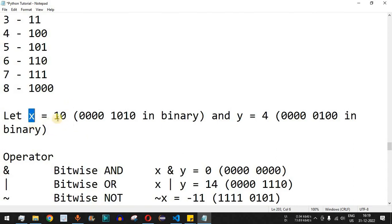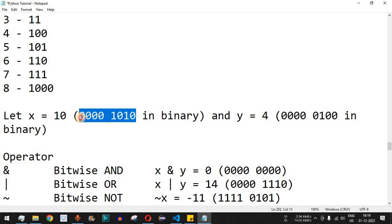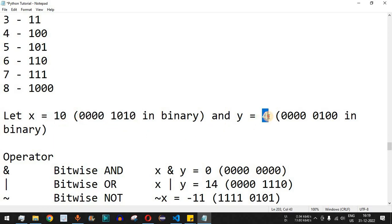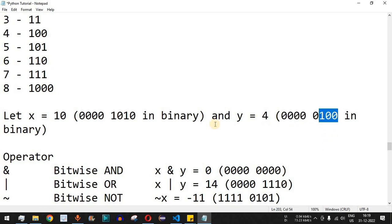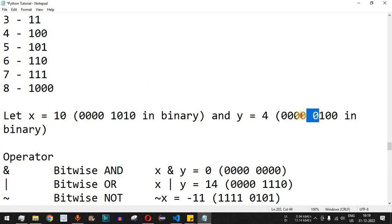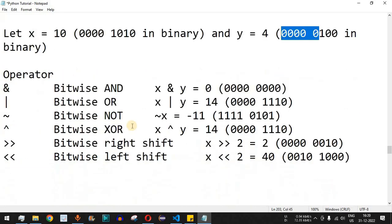As the name suggests, the bitwise operators operate on these kinds of numbers. Let's say x equals 10, which is an integer represented in binary form as this number, and y equals 4, which is represented in binary as 100. On the left-hand side we can prefix any number of zeros we want. Now, let's look at the different types of bitwise operators.